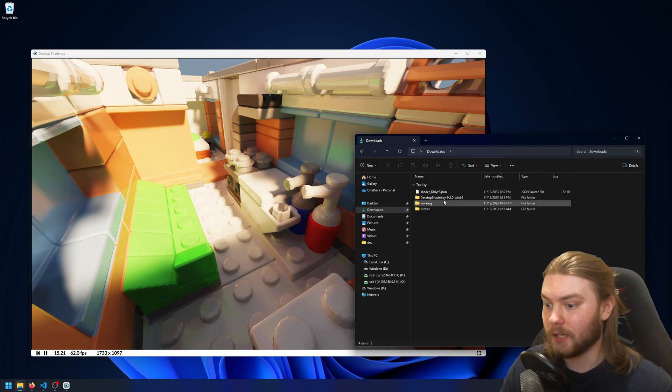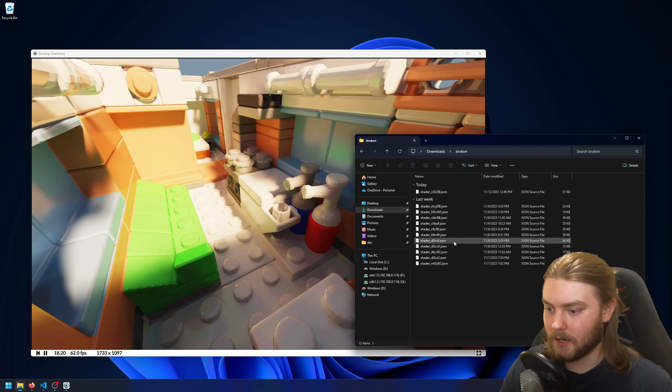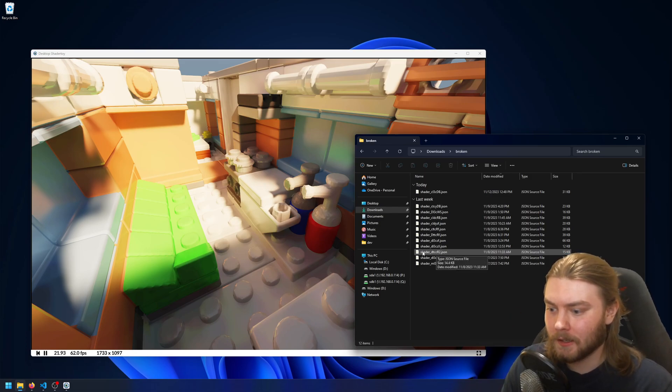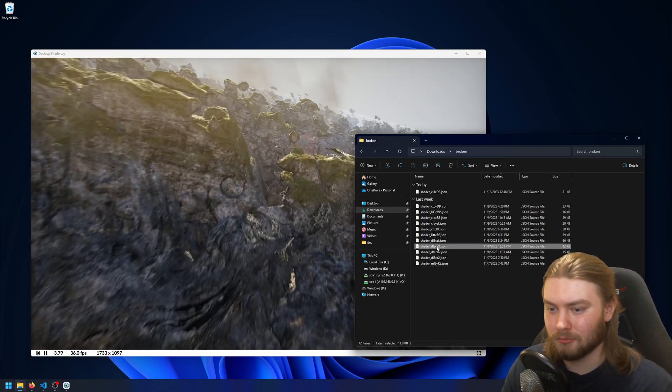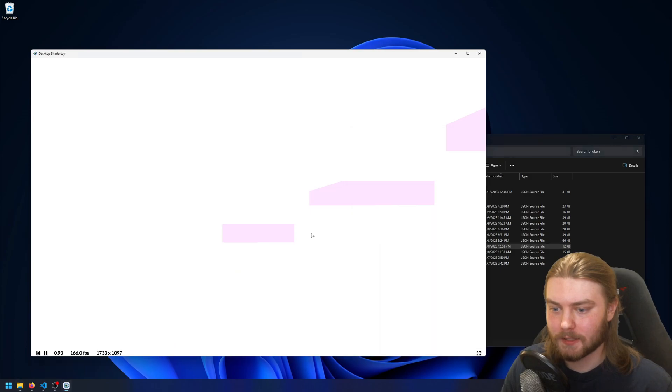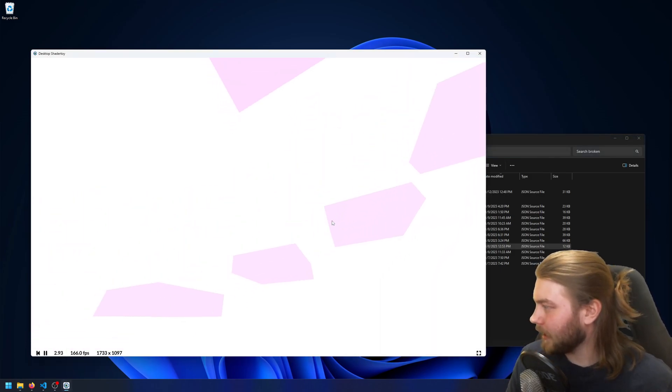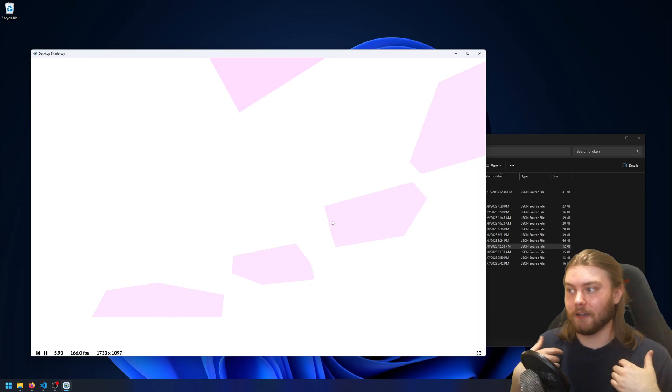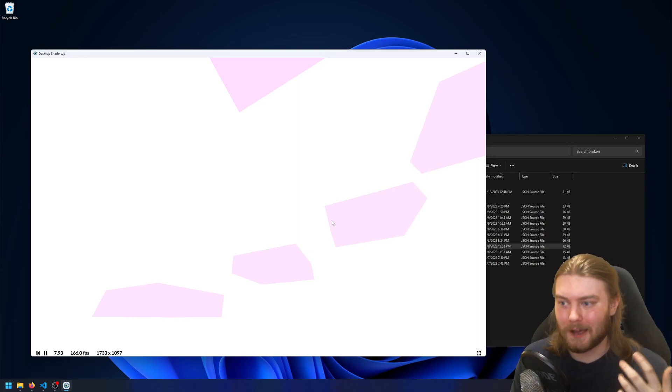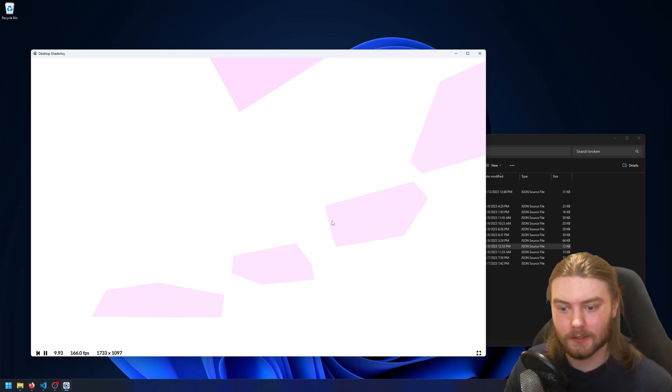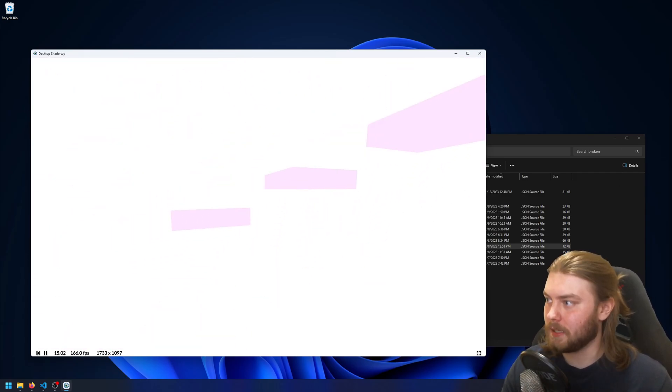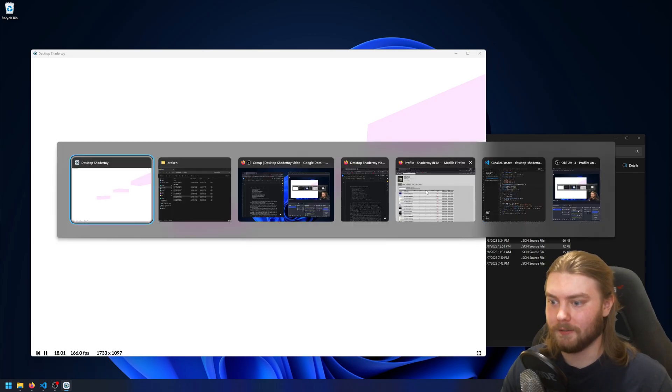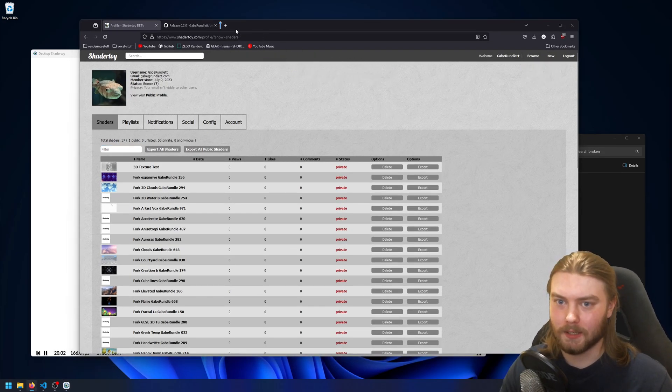But there are also issues with some, here I have this folder of broken shaders, there are some that don't really work, but I'm not, in some cases I'm not convinced that it's my fault actually. Or rather that there's even anything I can do about it. So for example, in this one, it's supposed to be a first person player camera. And if I go ahead and open it on the website, we can see it looks like it works very fine for them.